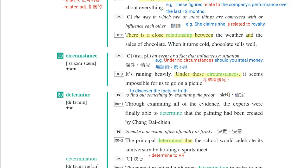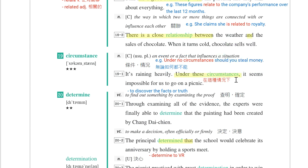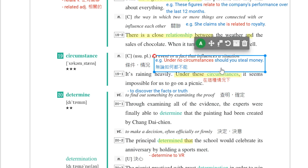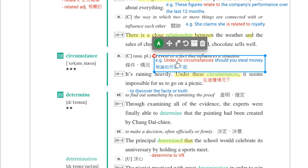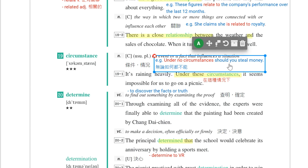例句：It's raining heavily. Under the circumstances, it seems impossible for us to go on a picnic。Under the circumstances，这里一定会有s，在这种情况下。另一个片语是under no circumstances，无论如何都不行。例句：Under no circumstances should you steal money。注意否定词no放句首要倒装，所以变成should you，而不是you should。